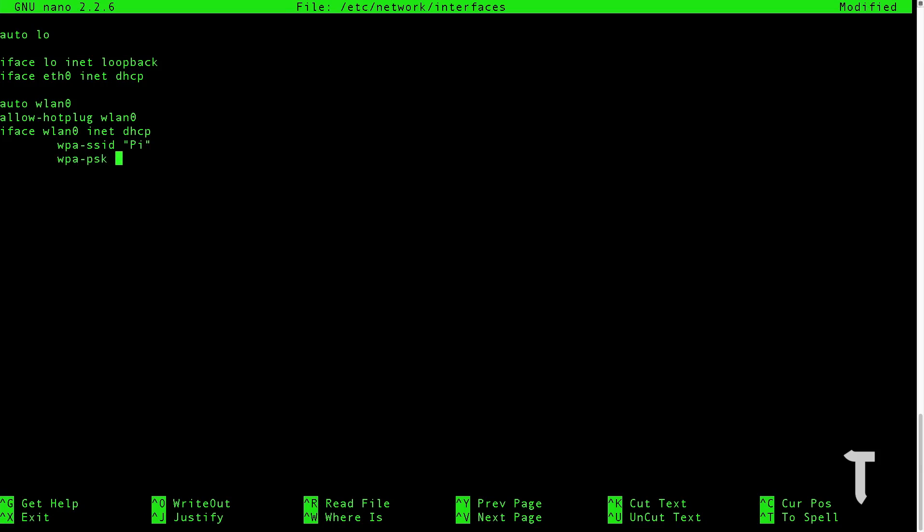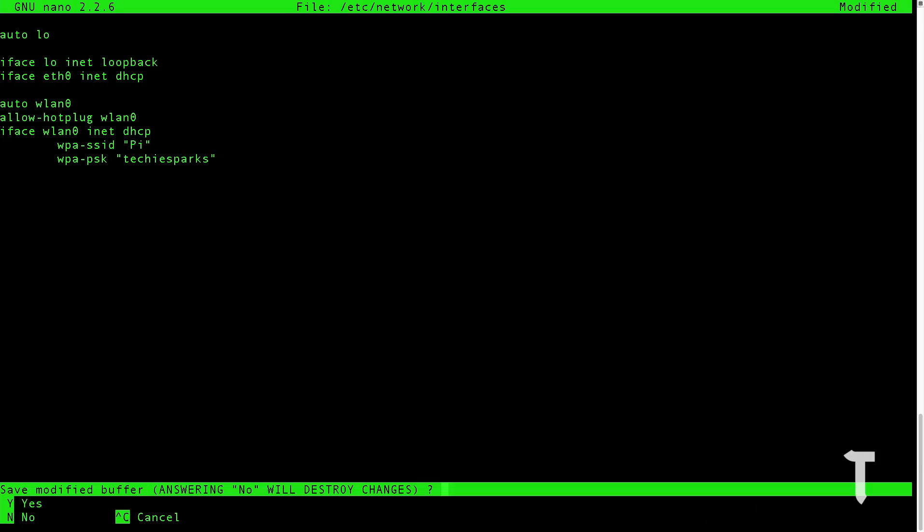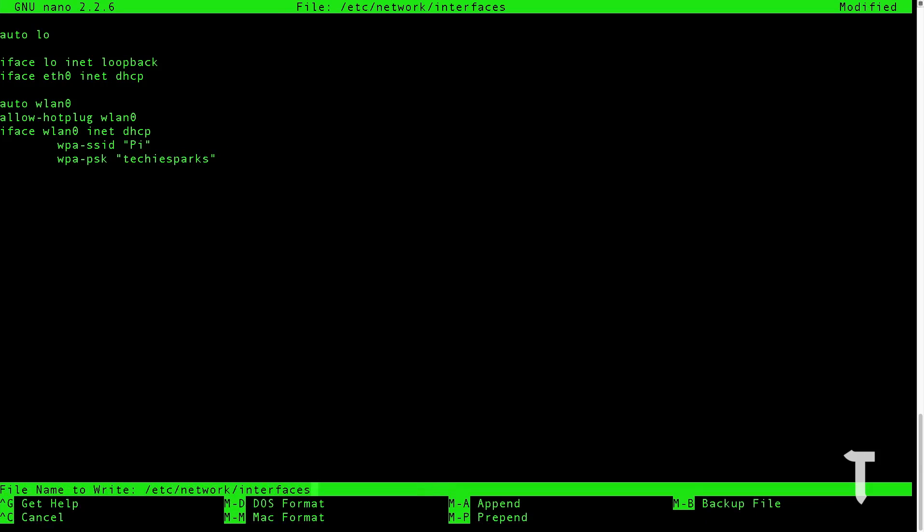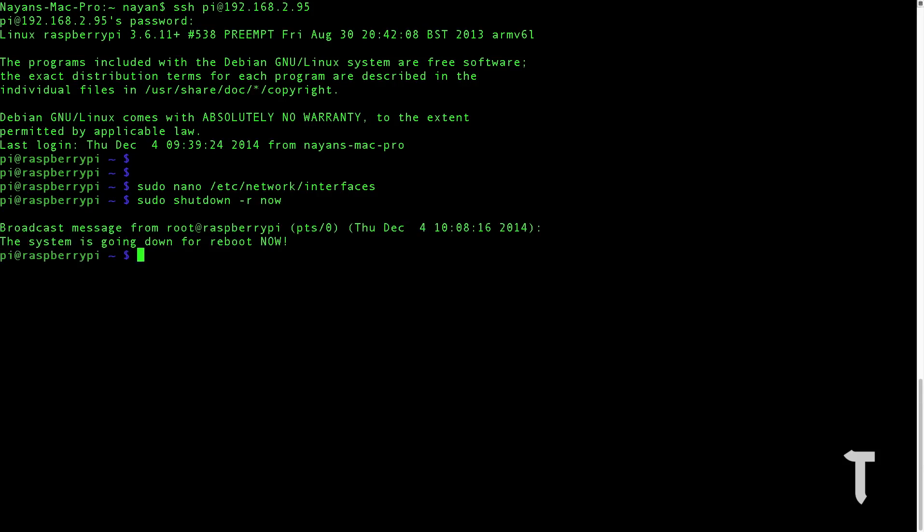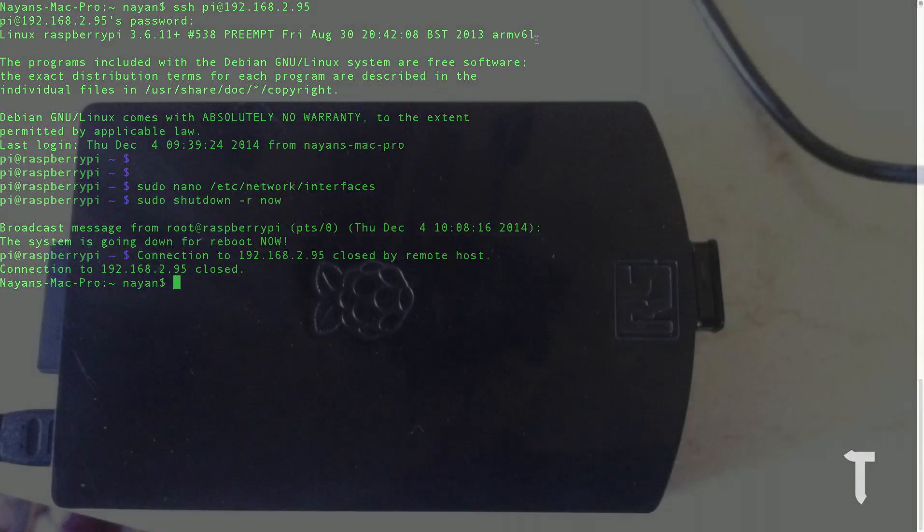Once you have done that, press ctrl X, press Y, and press enter. Once this is done, you need to restart your Raspberry Pi. To do that, you will type in sudo space shutdown dash r space now. You can see it's going for a reboot.